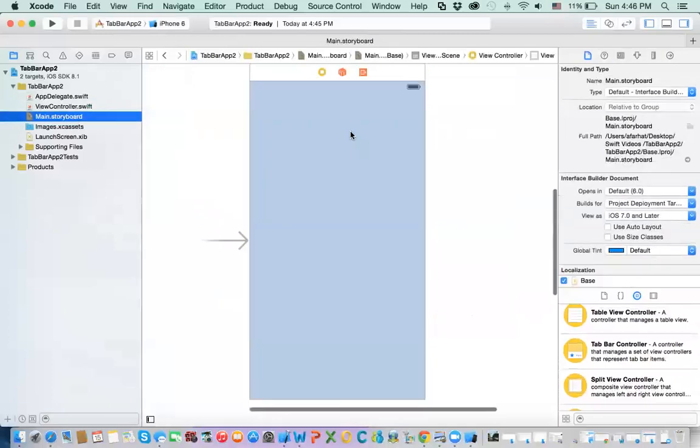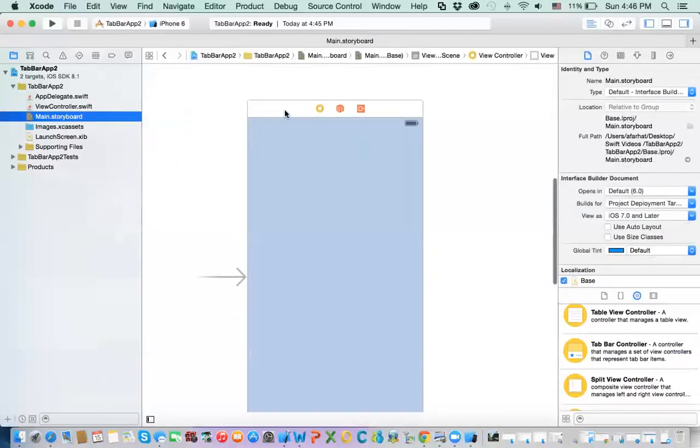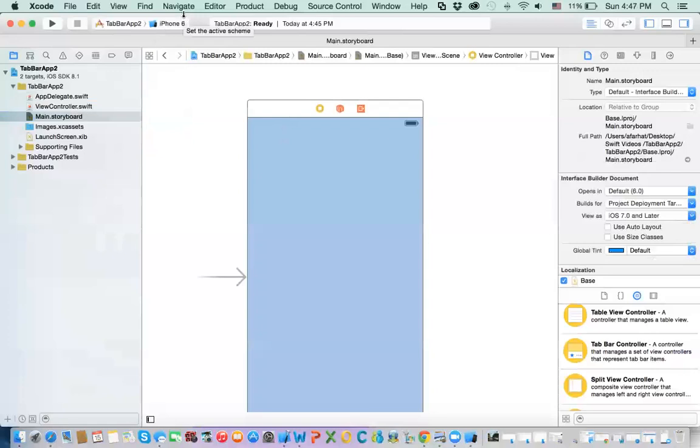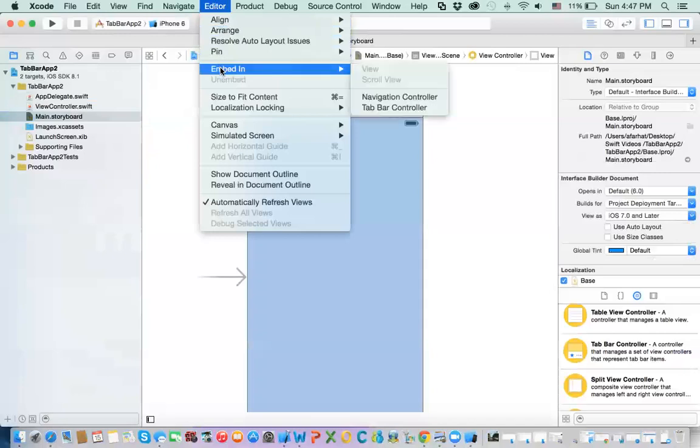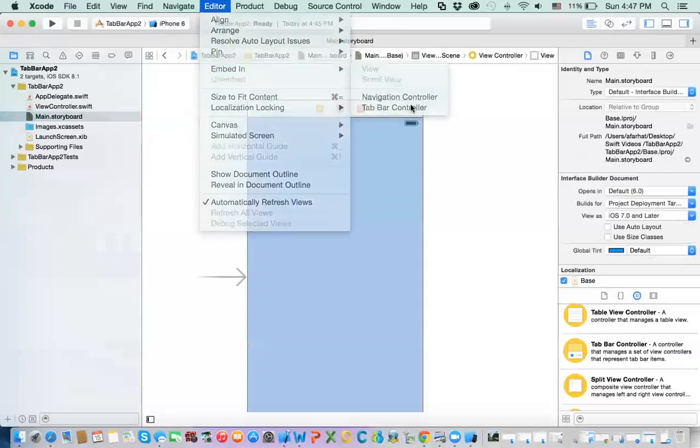Okay, what you can do, you can say, select that screen, that view controller, and in the editor, in the Xcode menu above, there is an editor. In the editor, we say, embed in the tab bar controller.